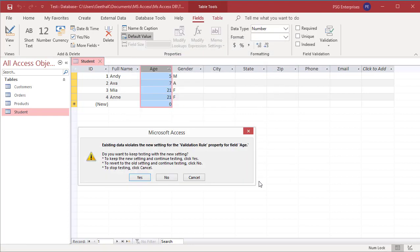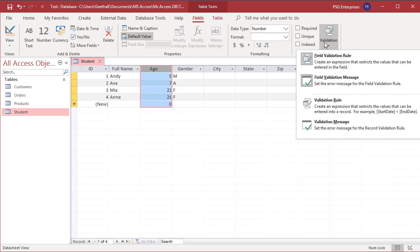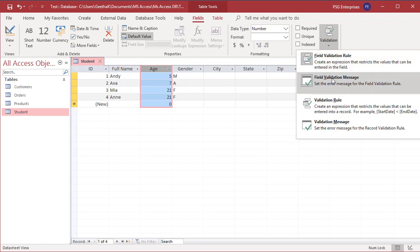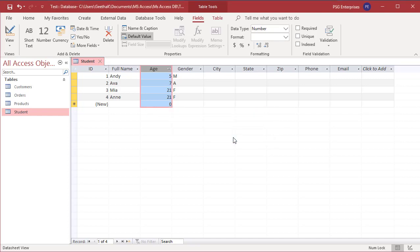Since the table has some records which violate this new rule, Access displays the same three options as before. Click Yes to save the rule. Now add a validation message. On the Fields tab in the field validation group, click on Validation, then click on field validation message. Modify the message the way you want and click OK to save the changes.